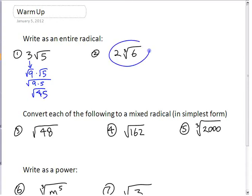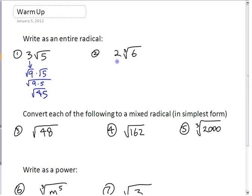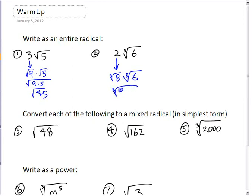If it involves a cube root, you need to write this number as a cube root of something. Basically, you just have to cube that number. 2 cubed is 8, so 2 is the cube root of 8. You get cube root of 8 times cube root of 6. If you have two roots, you can write them as a single one — cube root of 8 times 6, which is cube root of 48.